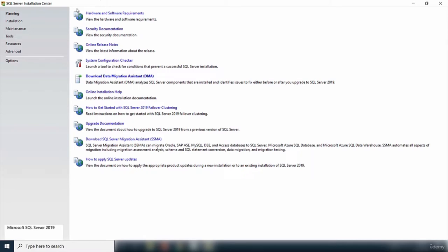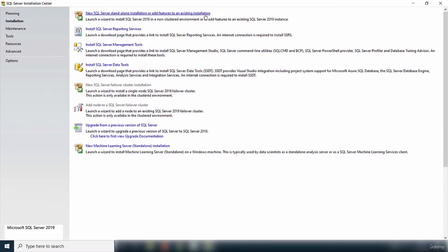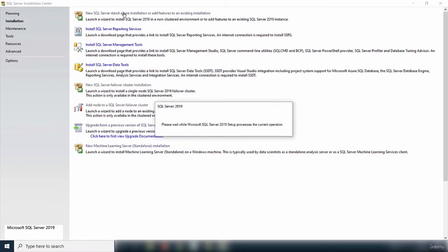Now I know my system is ready for installation. I'll move on to the installation stage by clicking Installation. Inside the installation page, there is an option to install a new SQL Server standalone installation or add features to an existing installation. I am installing a single instance, so I'll click that to launch the installation wizard.